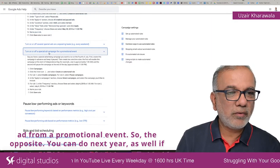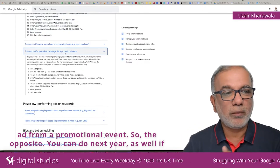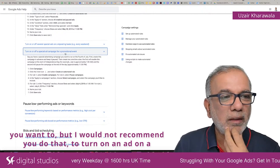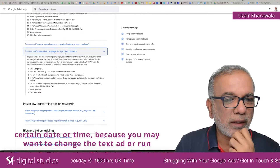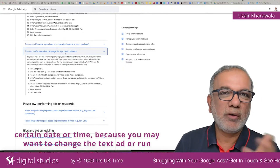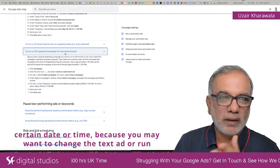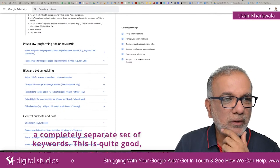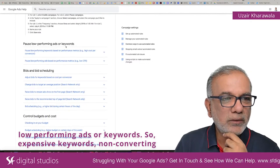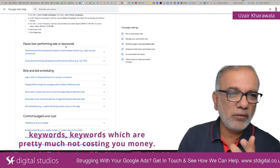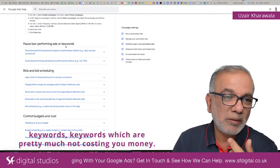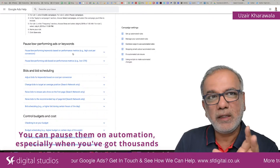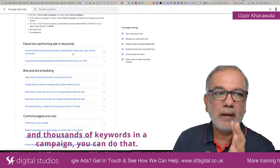You can also turn a special ad on or off for a promotional event. You could set it to turn on again next year, though I wouldn't recommend automating the turn-on because you may want to change the ad text or target a completely separate set of keywords. Low-performing ads or keywords is another great use case — expensive keywords, non-converting keywords, keywords that are costing you money without results. You can pause them automatically, especially when you've got thousands of keywords in a campaign.